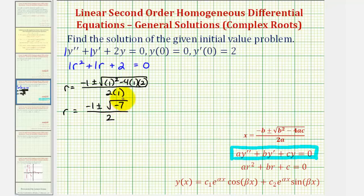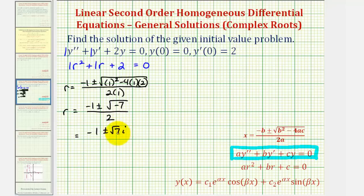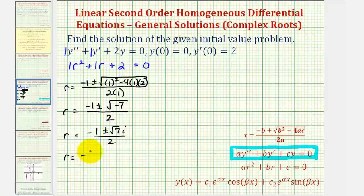The square root of negative seven simplifies to i times the square root of seven. So we have negative one plus or minus square root of seven times i, divided by two. We want this as two separate parts — the real part and the imaginary part — so r equals negative one-half plus or minus square root seven divided by two times i.